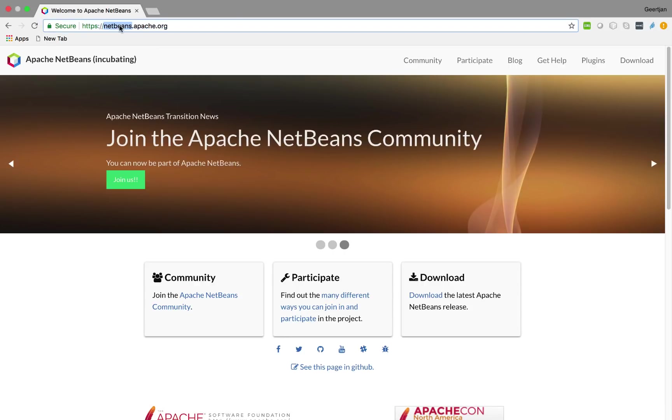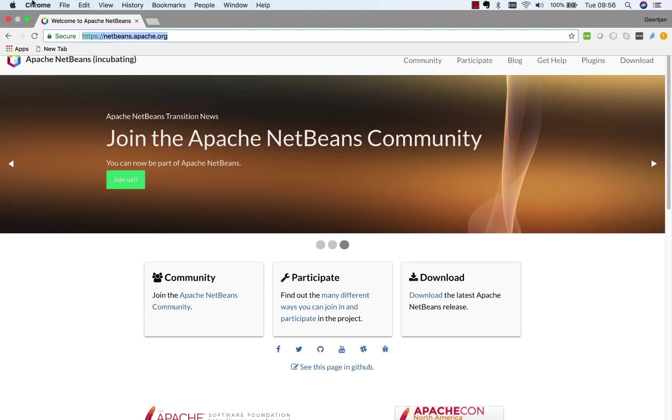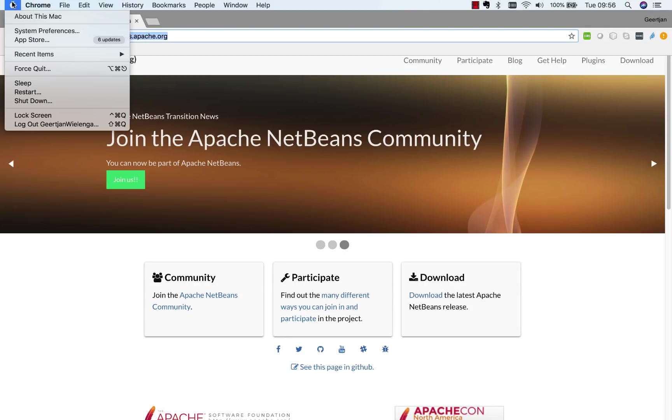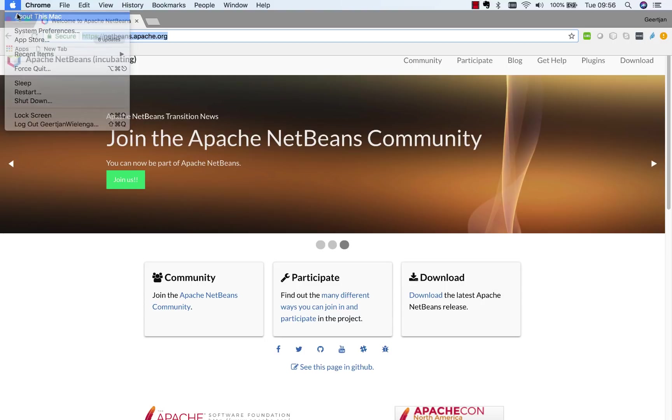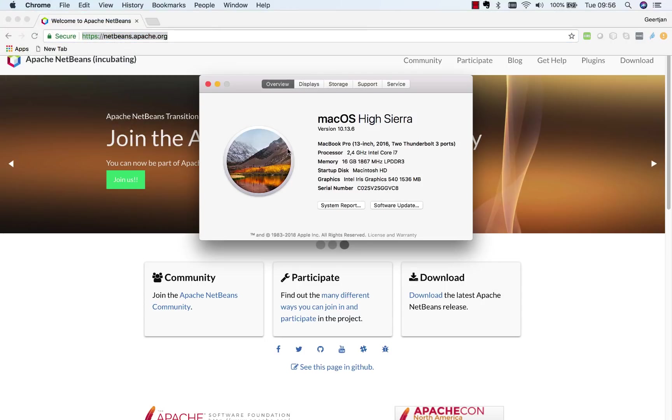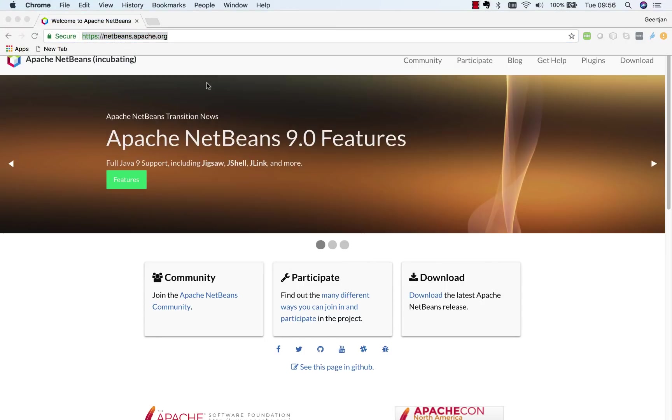Here I am on NetBeans Apache.org. I'm on a Mac version 10.13.6.